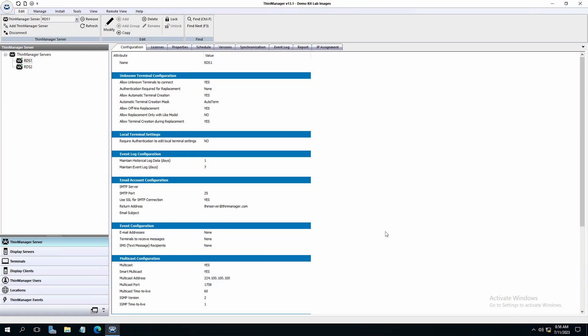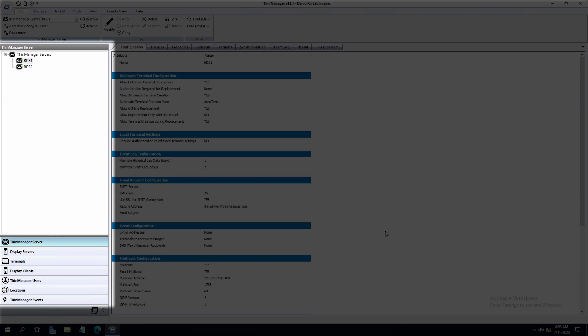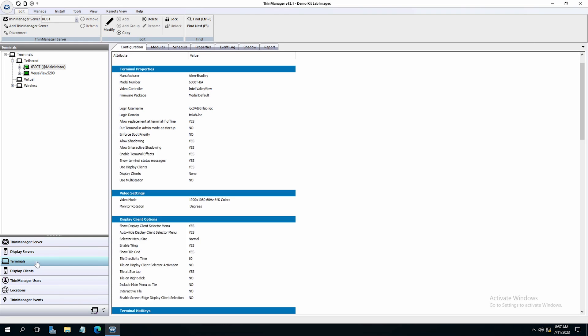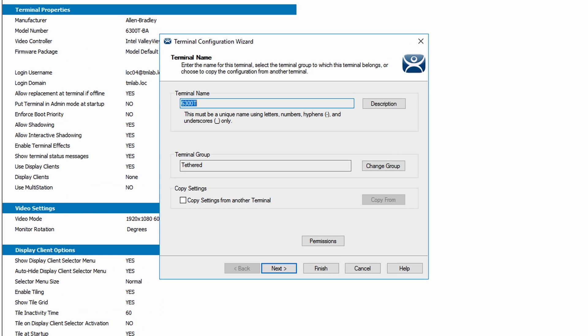Since I set up a badge scanner in ThinManager in the last video, I've already checked that most of my settings are enabled, but let's double check them again to make sure. Inside of ThinManager, navigate on the left tree pane to and select Terminals. We can double click into the terminal that we just hooked the reader up to, our 6300T, to open the terminal configuration wizard.